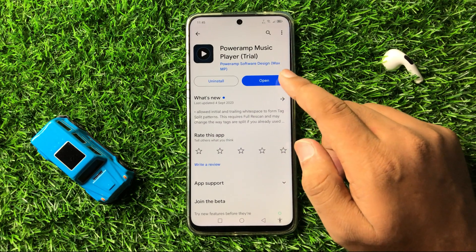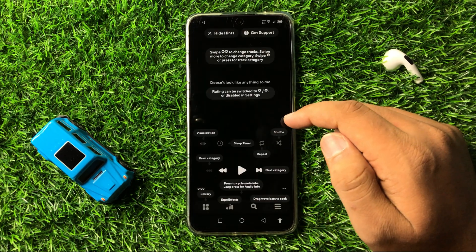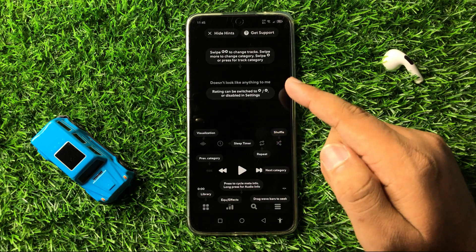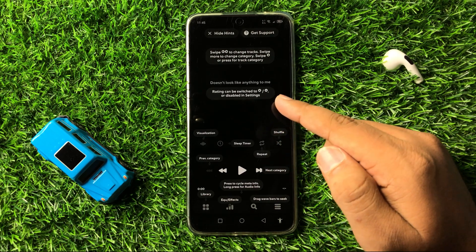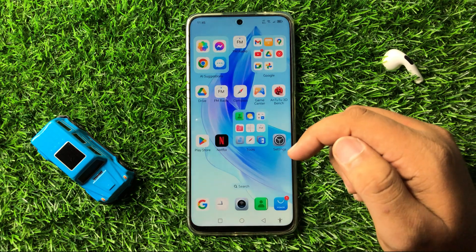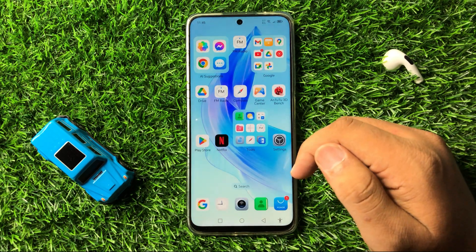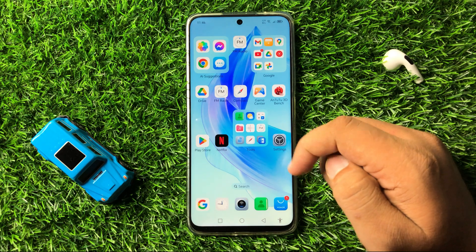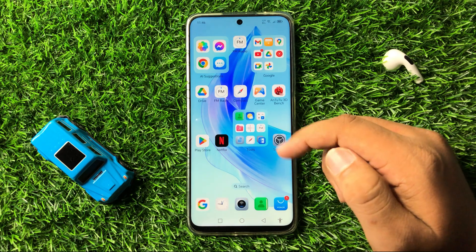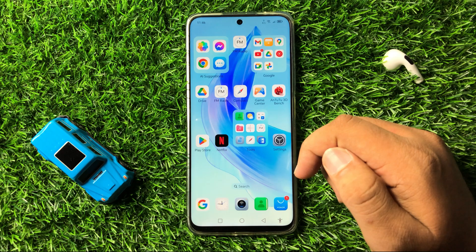Tap on Open and you can now play your tracks in this app — it will play the tracks perfectly. That's how you can fix the music player failed to play tracks error on your Honor 90 or 90 Light. I hope you liked the video, thanks for watching.